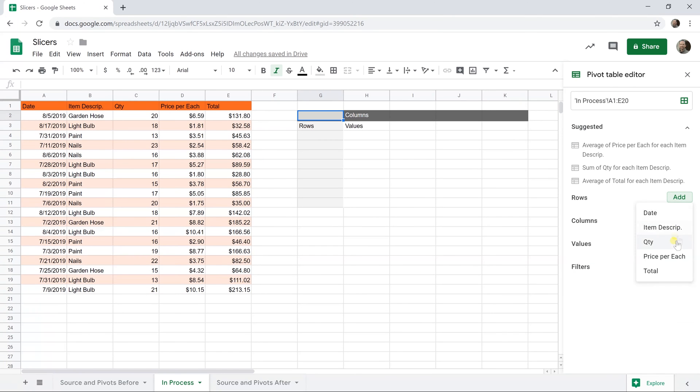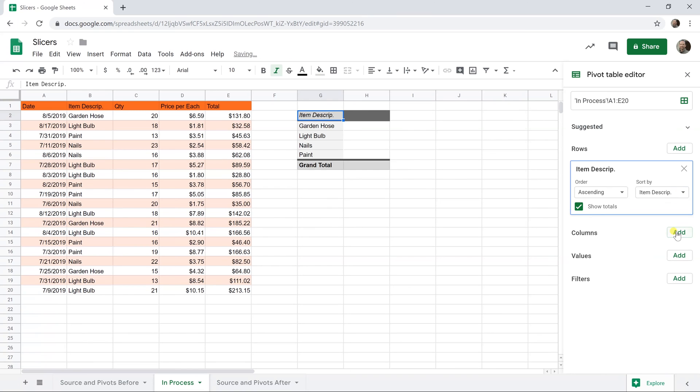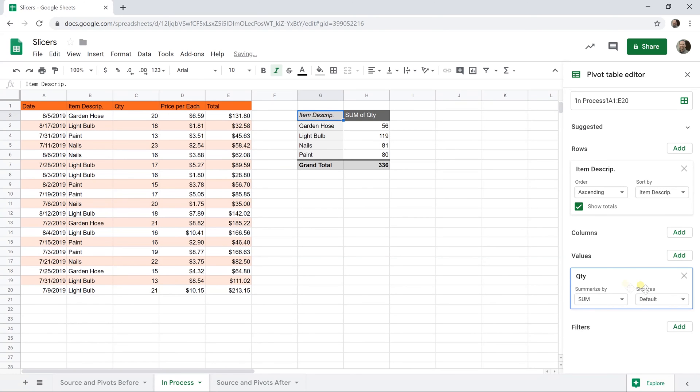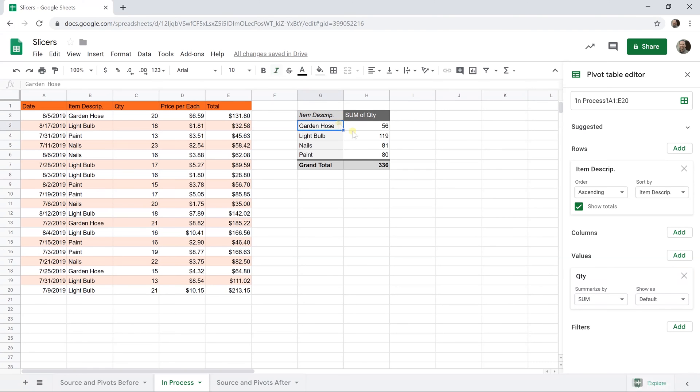The rows will be the item description like we talked about, and the values will be the quantity sold. We want the quantity and we want that to be summed. We'll leave this drop-down box at the value of sum, and we have a nice clean pivot table that's just summing the quantity of sales by the item description.